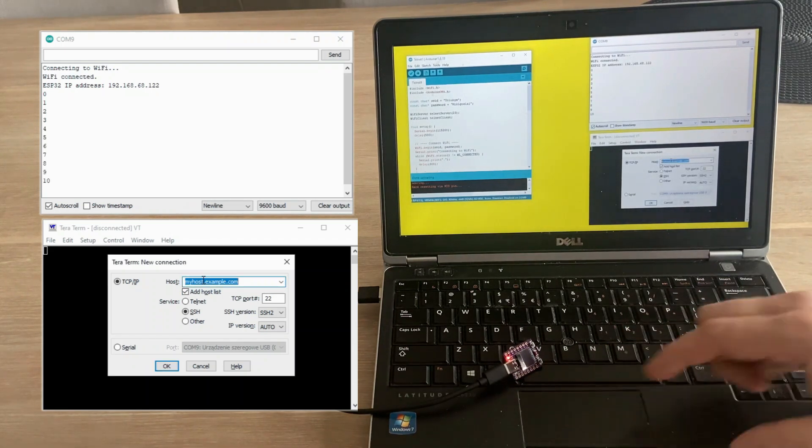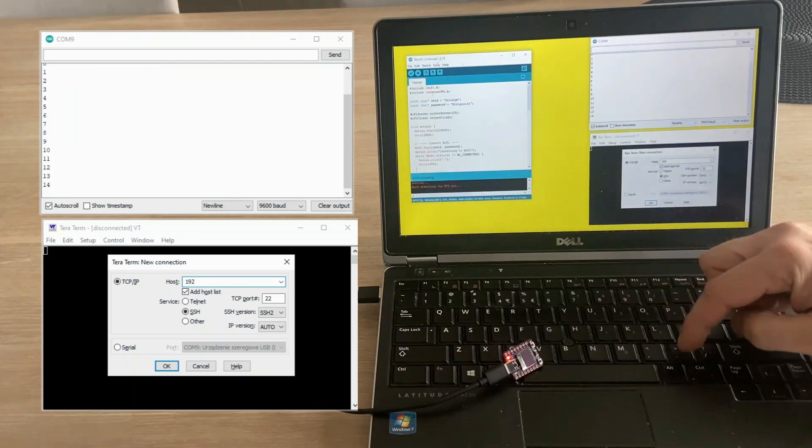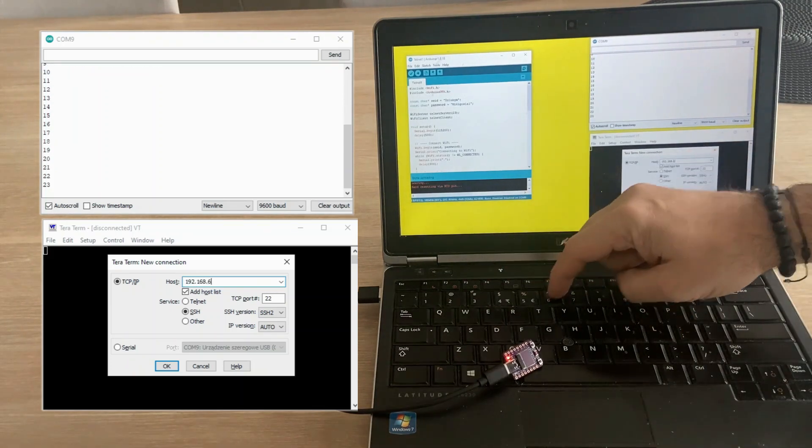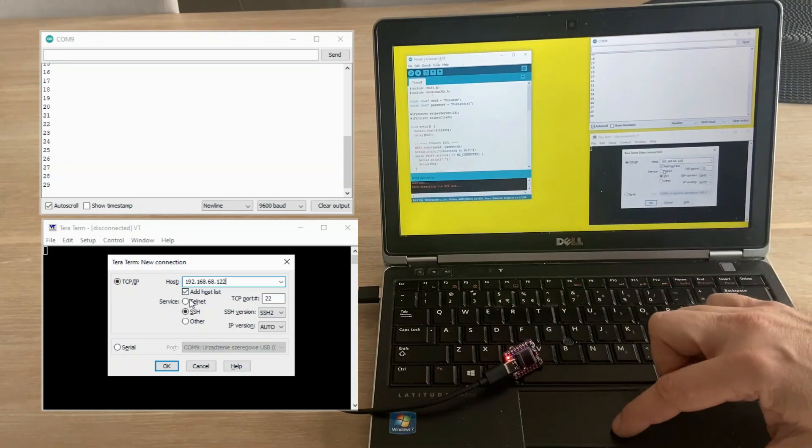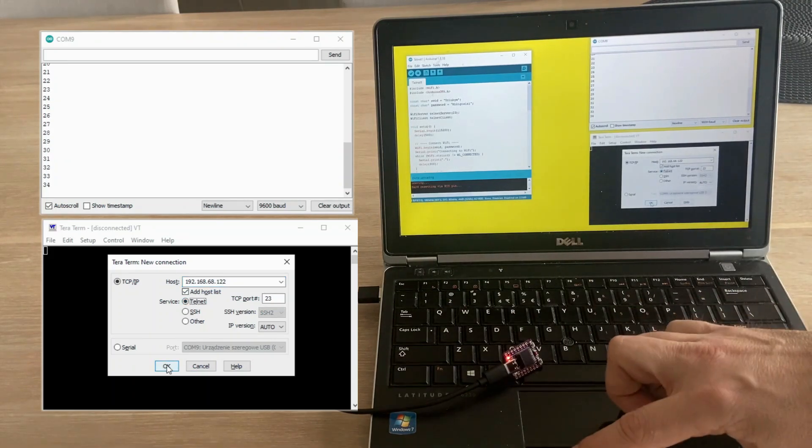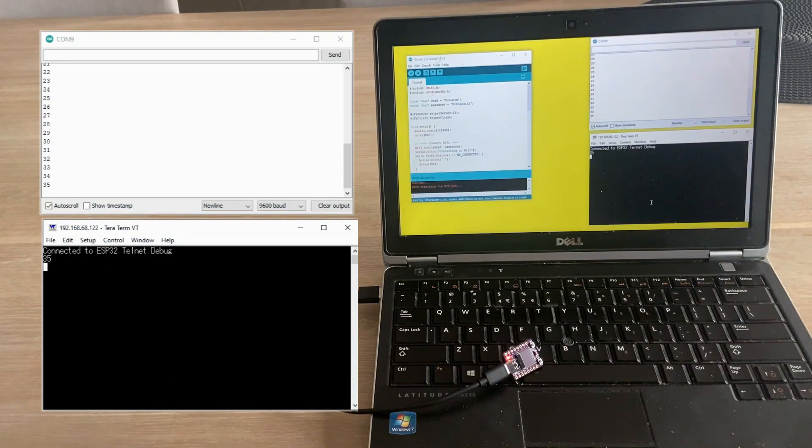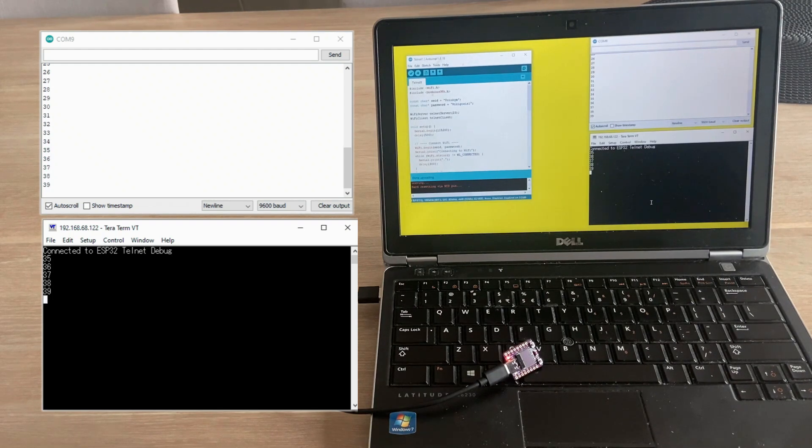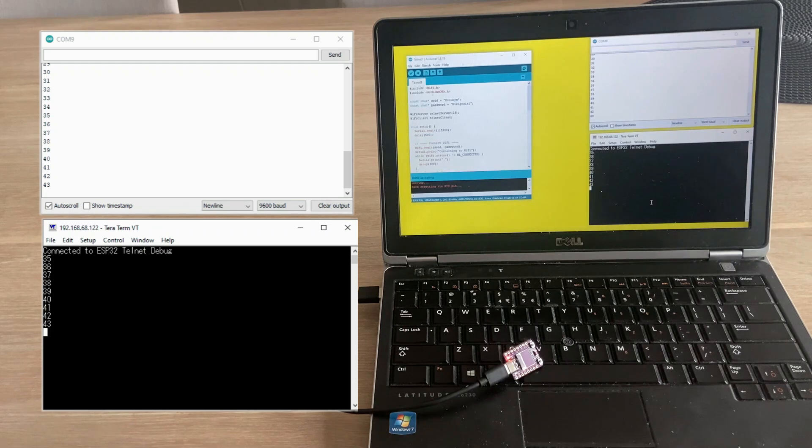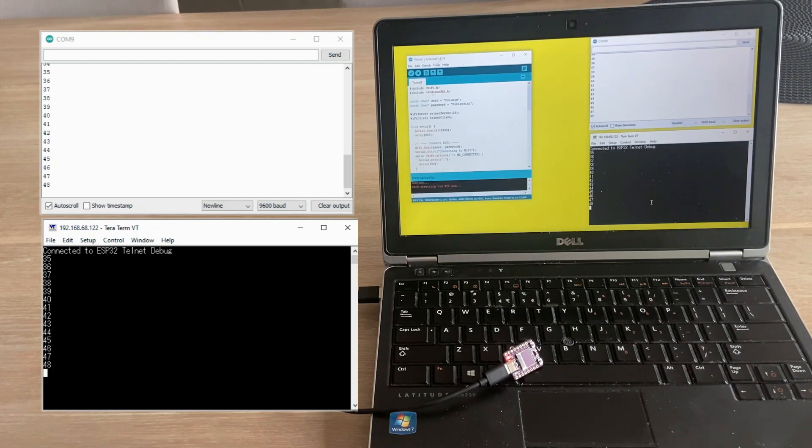Now that we have the missing connection information, we can try connecting via Telnet. And it works. The Telnet client connects to the board and starts reporting the code status from the moment it connects. You can see that both Serial Monitor and Telnet are showing the same information.